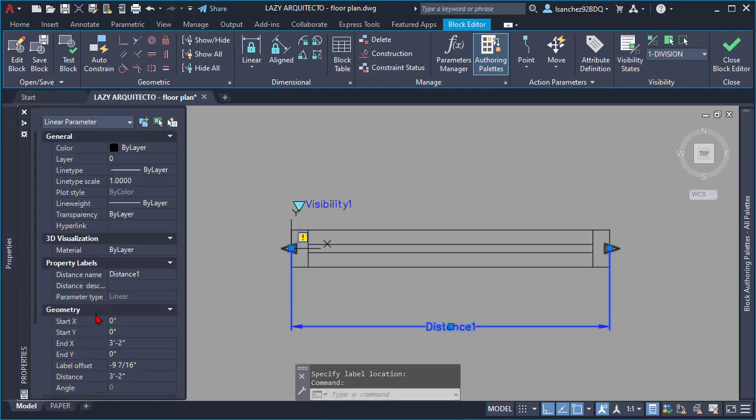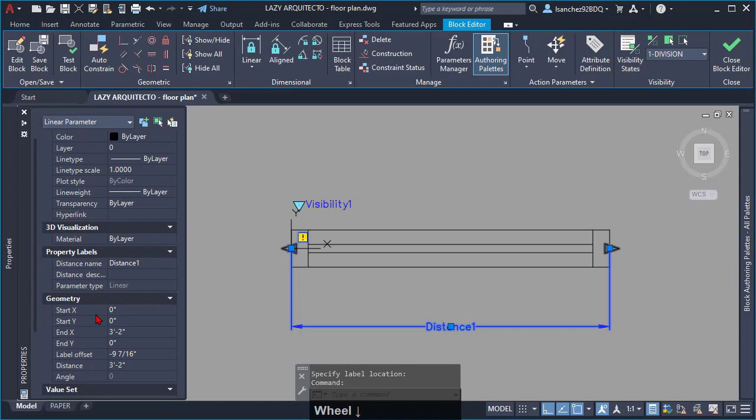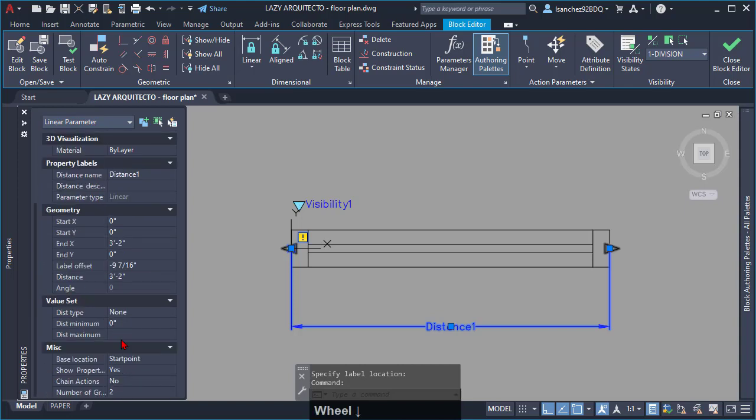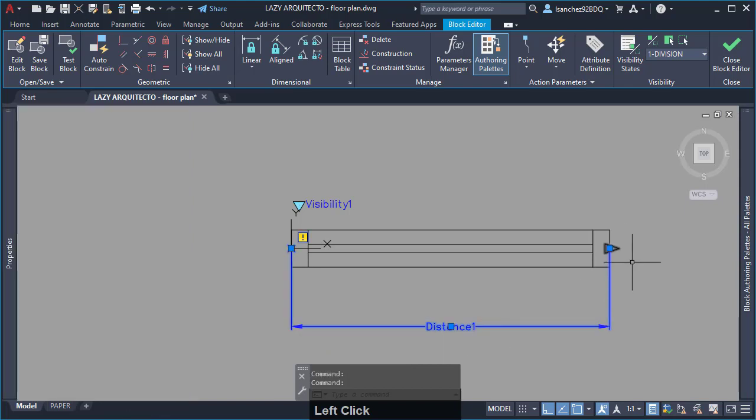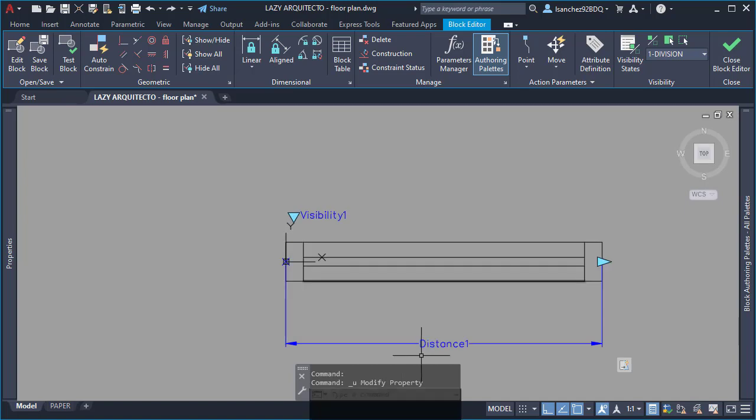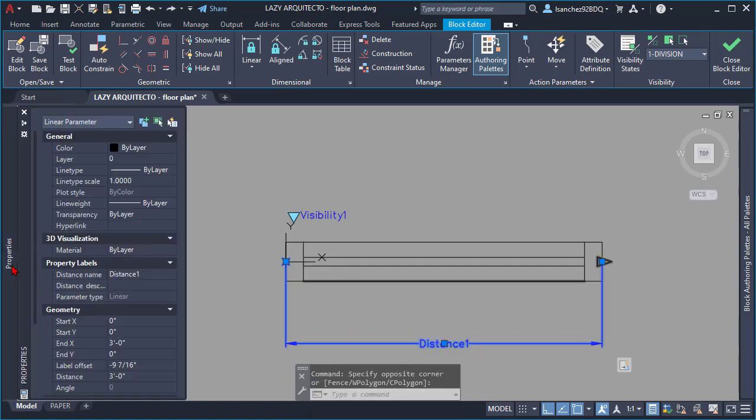But before, type PR to access the property palette. Select your linear parameter and change the number of grips from 2 to only 1. Now, go ahead and rename your linear parameter.